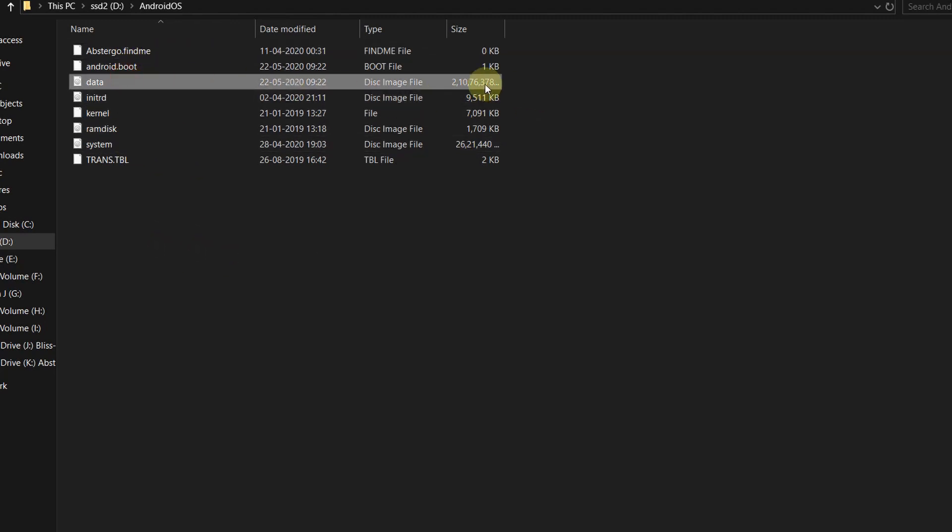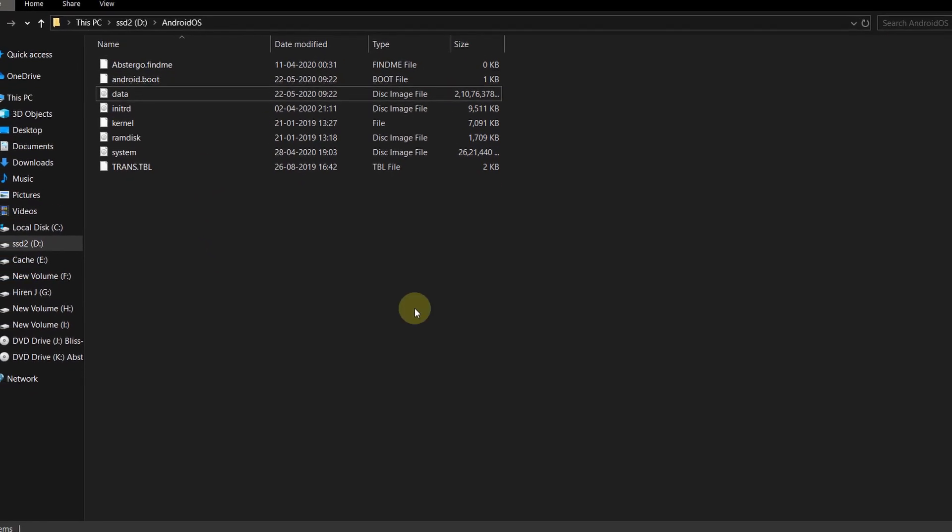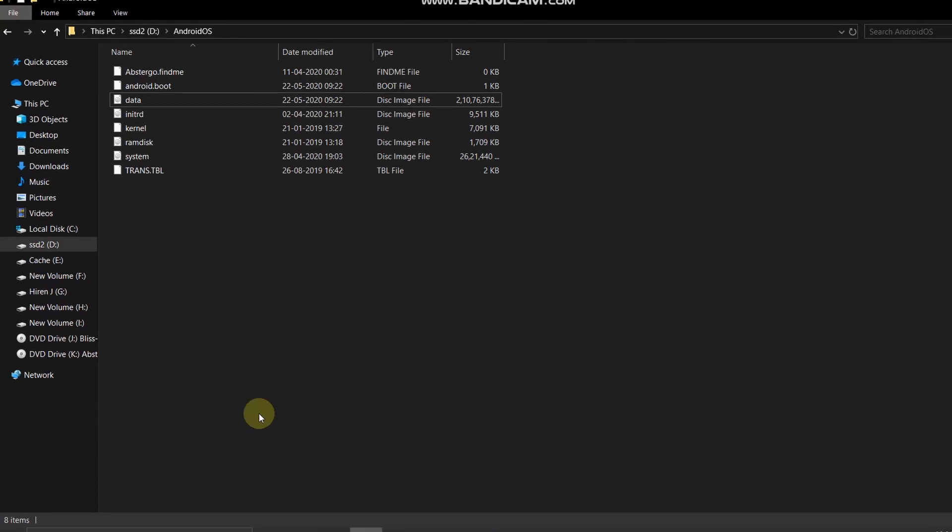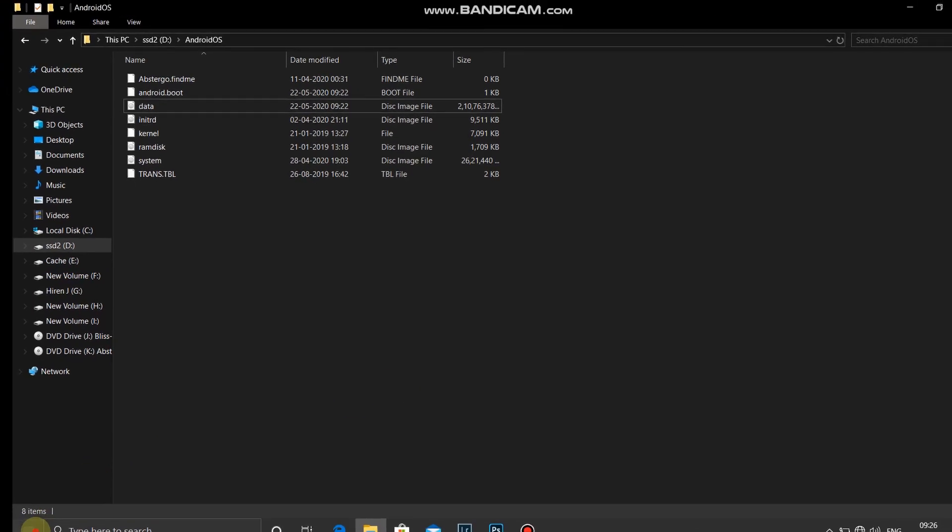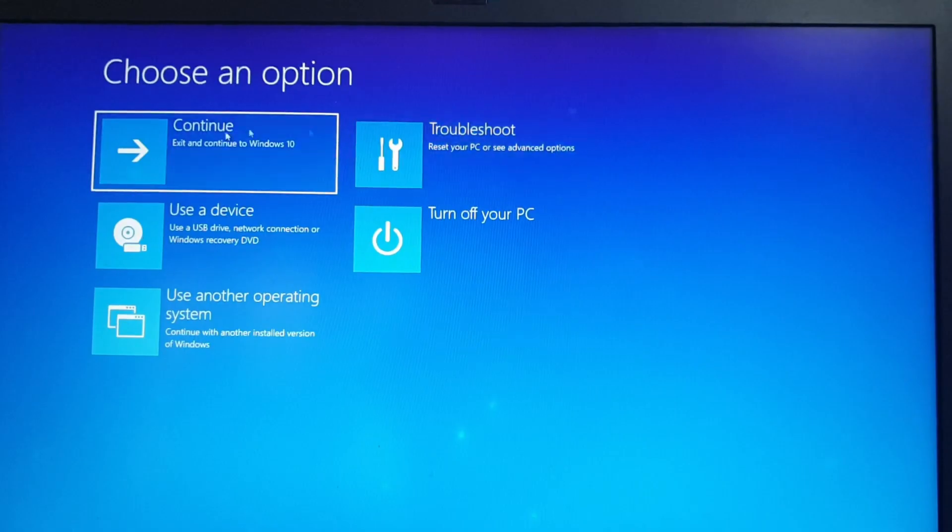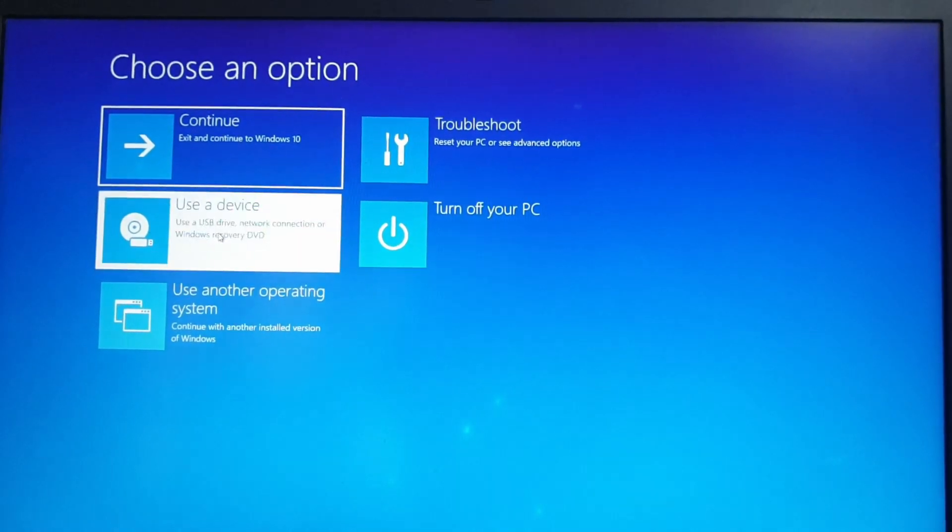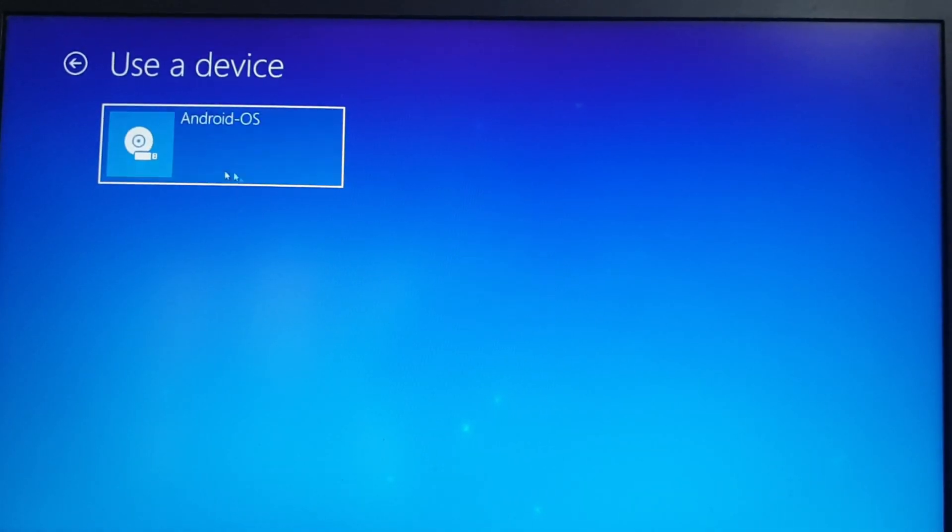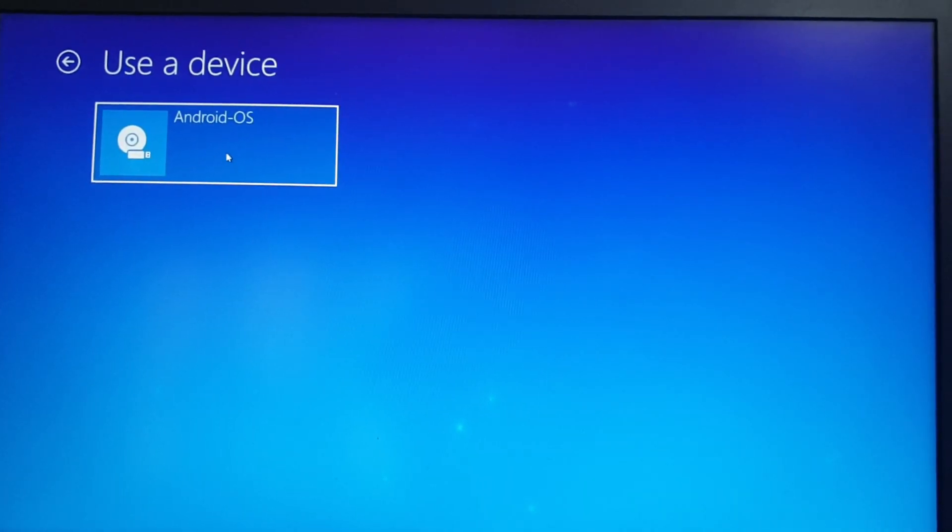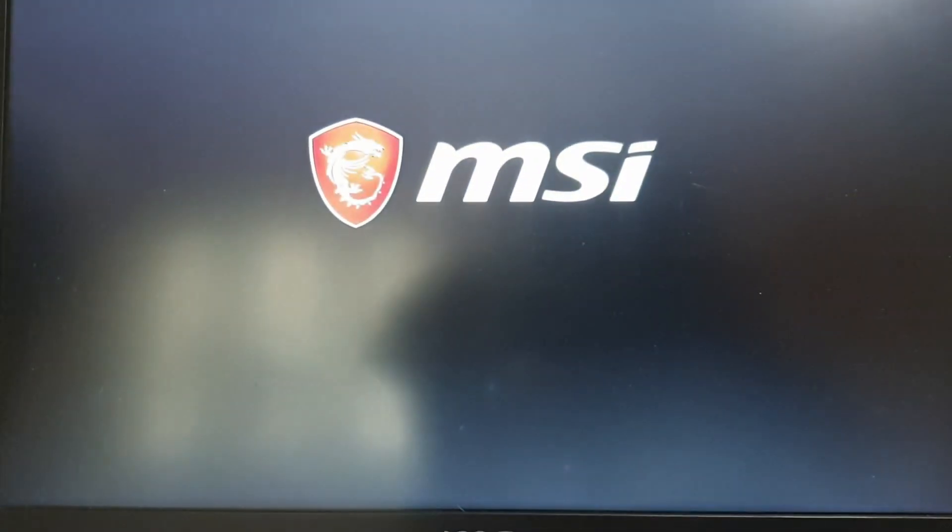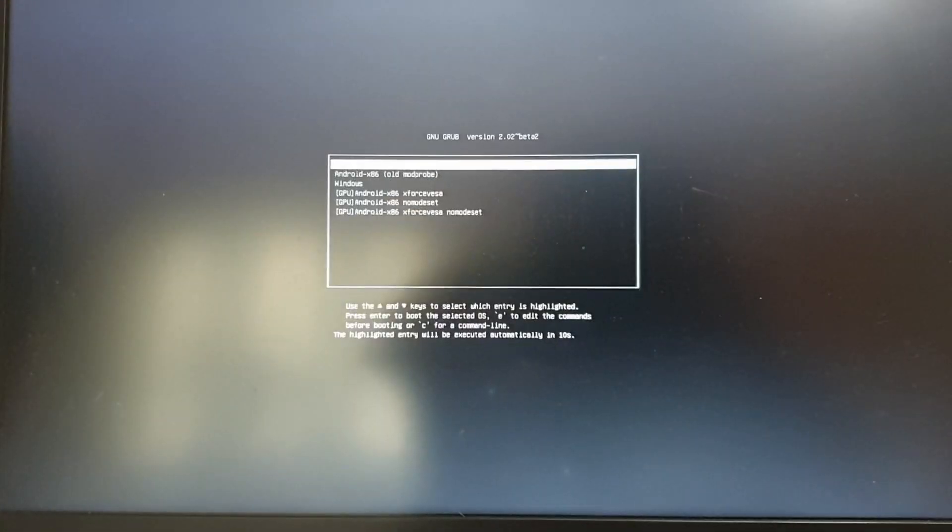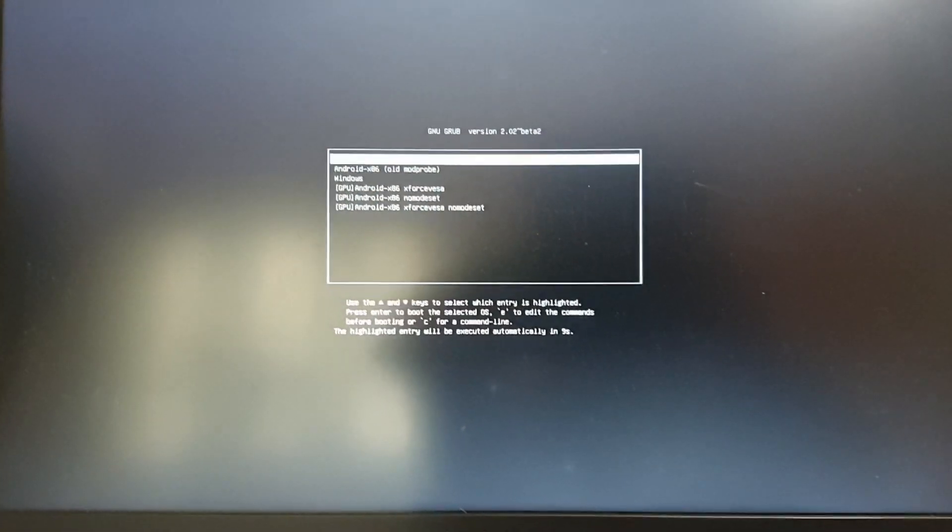Now let's boot into the AppSter Go OS Lite 1.0. And there is a data image, do not delete it, it's very important. Now let's reboot. Press the shift key while you click restart and this will take you to the advanced menu. Click use a device and select Android OS. That's it and you will be taken to the grub boot menu.